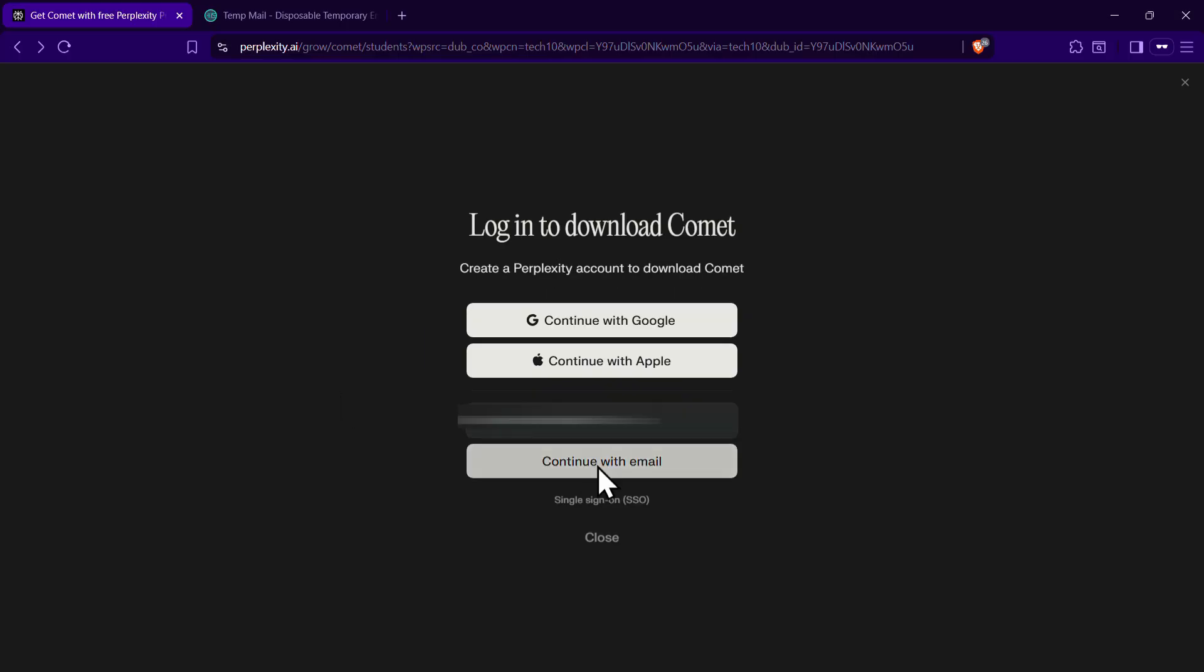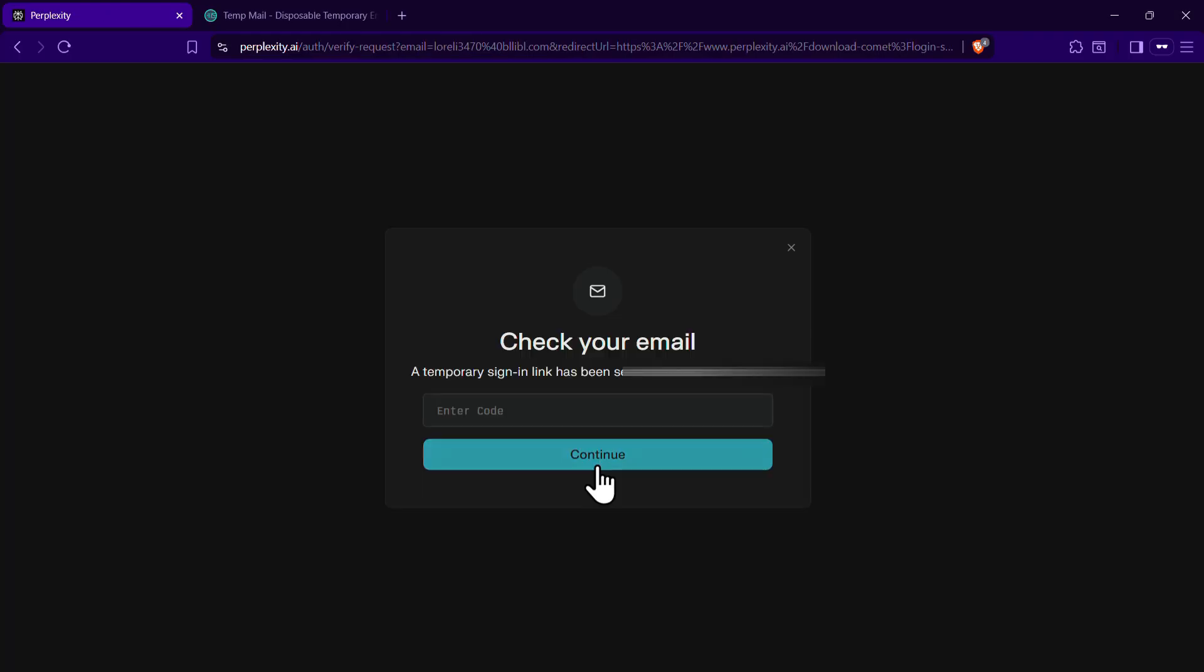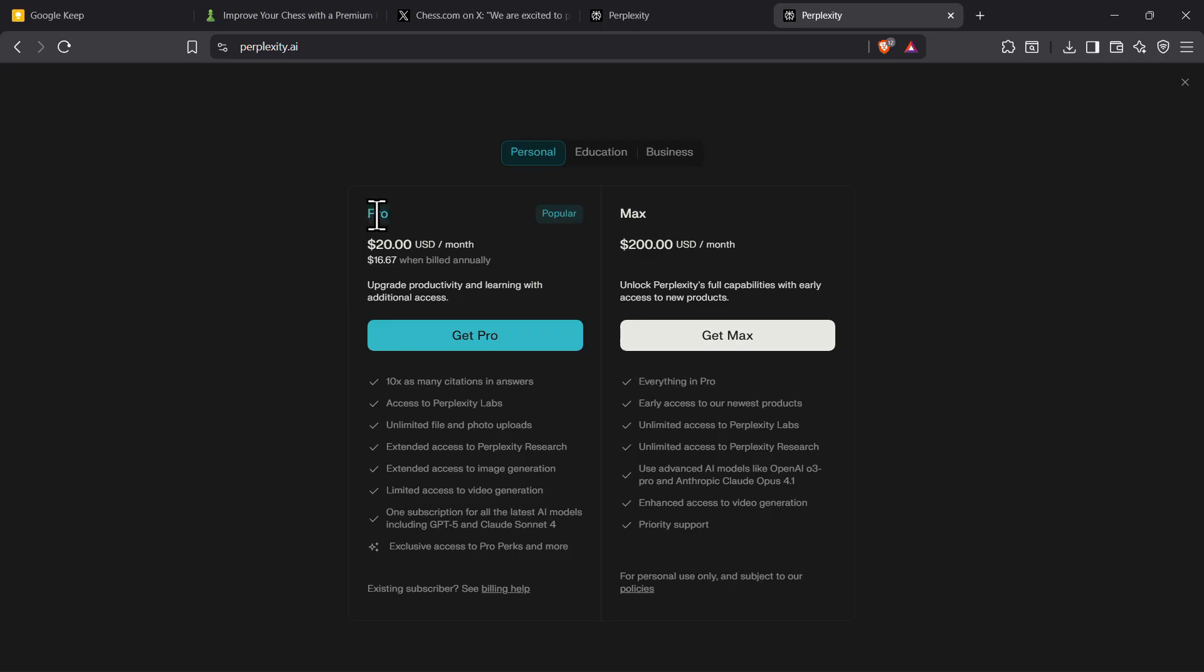If you are a student, make sure that you use your college email and verify your student status, because that will get you a Perplexity Pro subscription worth $20 completely for free, on top of the Chess.com premium features.